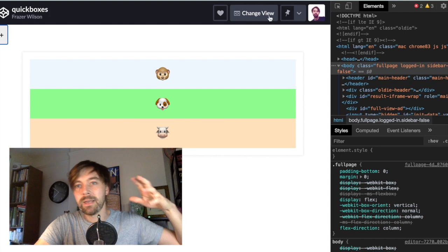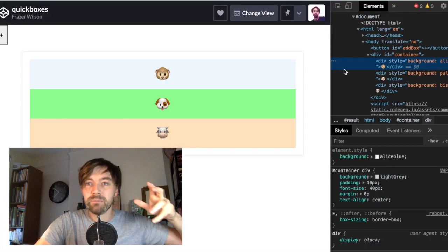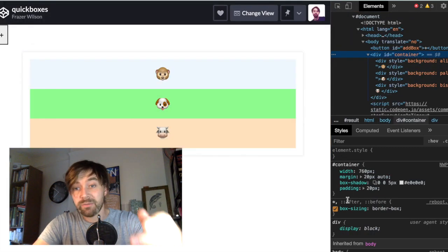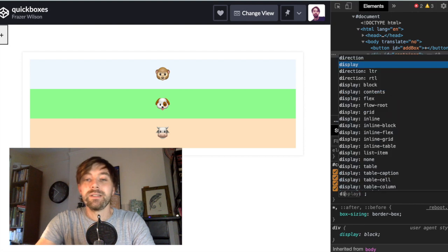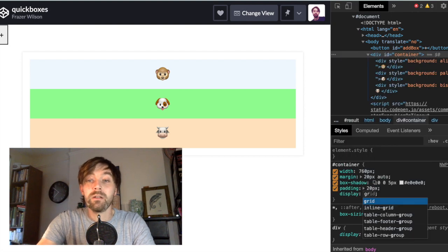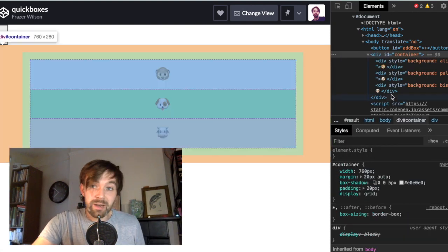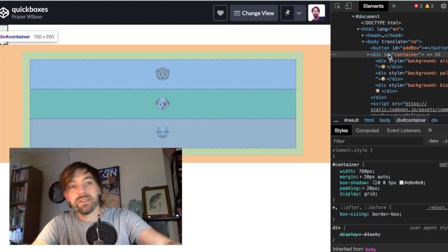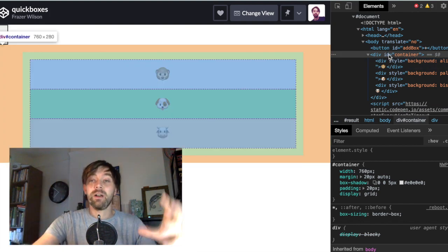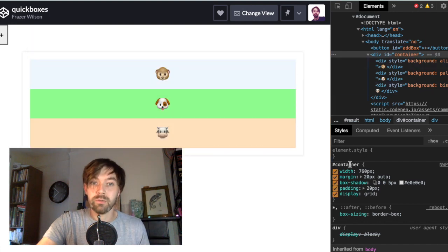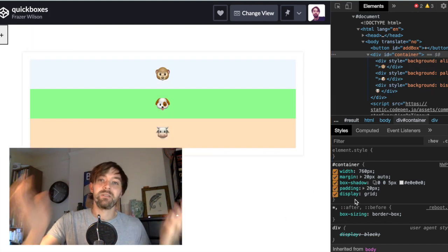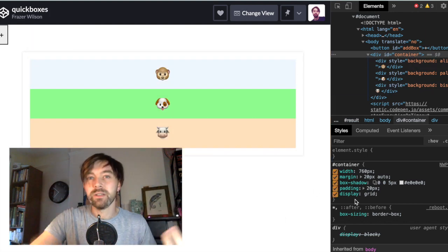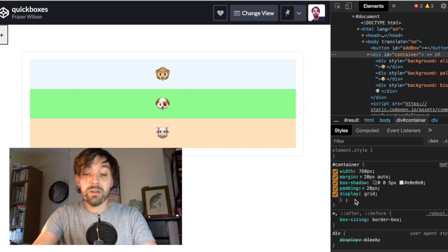Much like flexbox, on the container we just set display: grid. And now you've done it—you've created a grid. The dev tools show you this dotted line around the outside. That's showing that these are now part of a grid, a single one-column grid by default, which makes sense on a mobile layer—you usually just want everything to fall into one column.